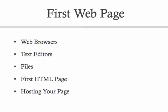Welcome to your first screencast video for your web design course. In this video, we'll talk about web browsers, text editors, and files. Then we'll create your first HTML page, and talk about how to host it on a web server. So let's get started.